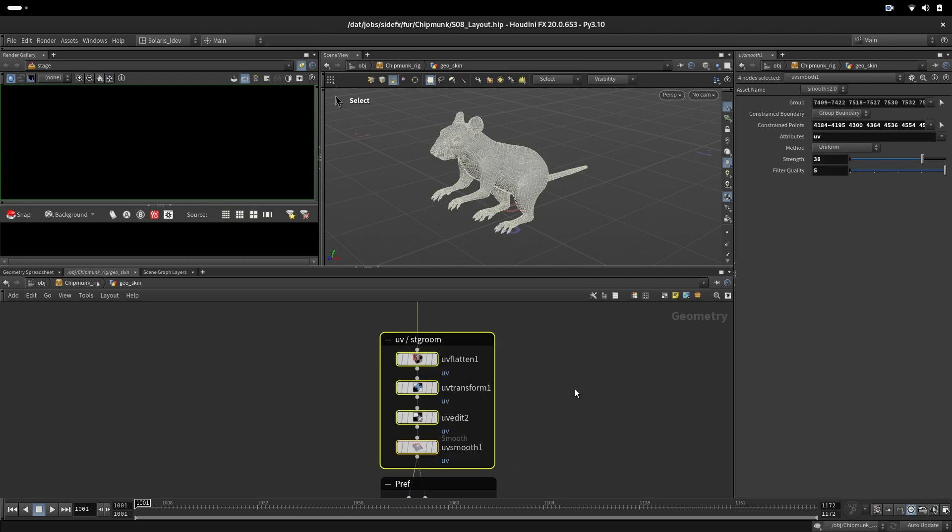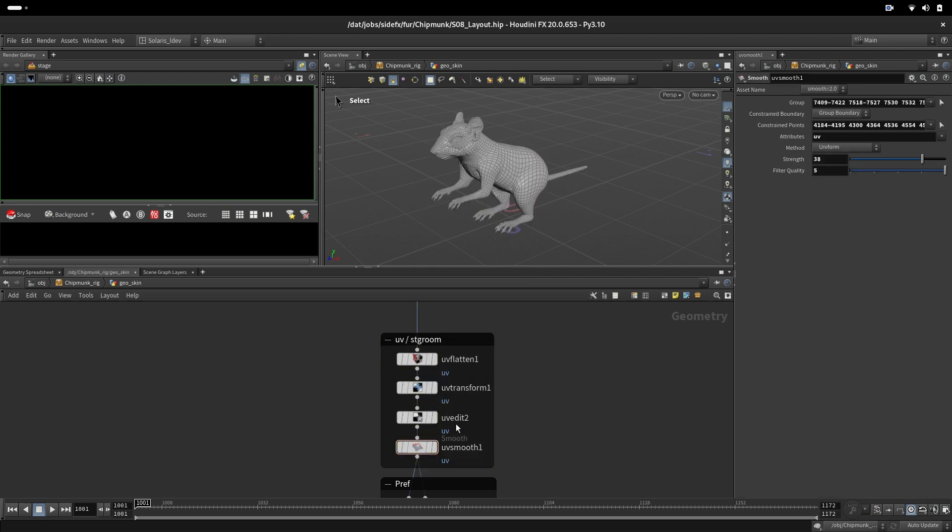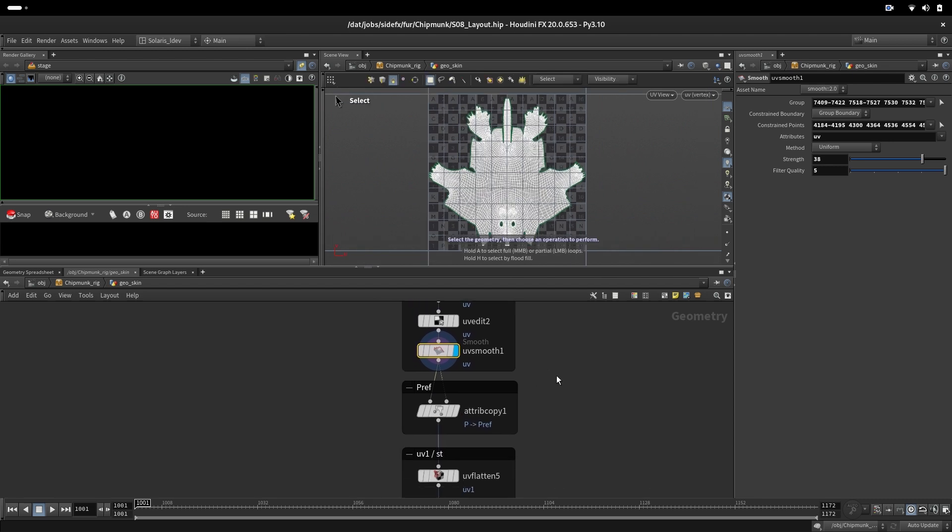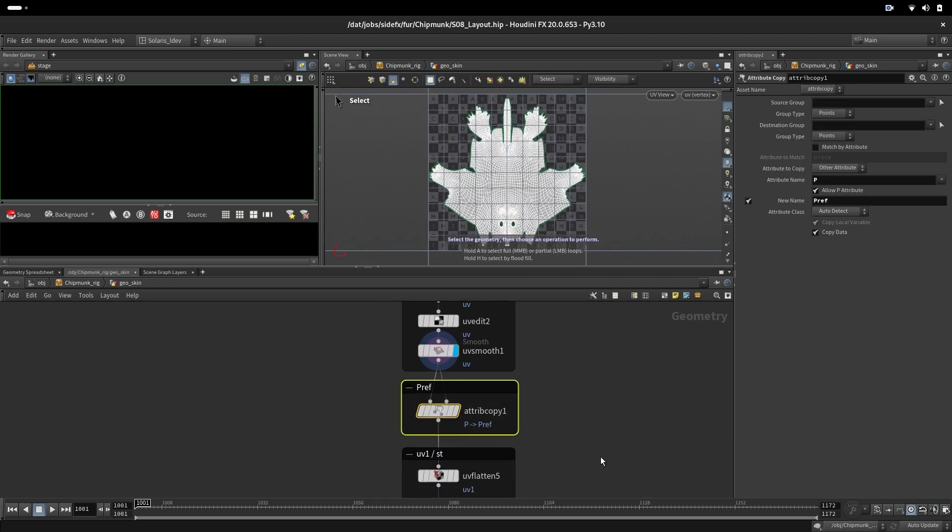We will set up two sets of UVs. One UV set would be for groom in one UDIM. Next, we are setting up the pref, which is just a copy of position values into the attribute called pref.